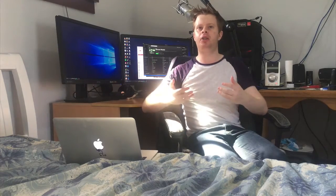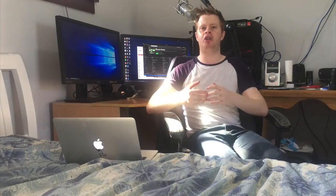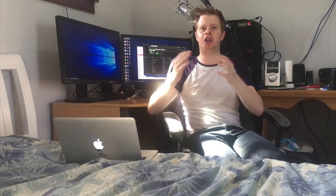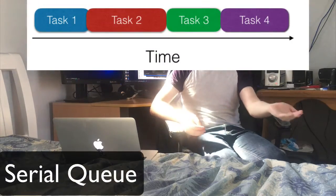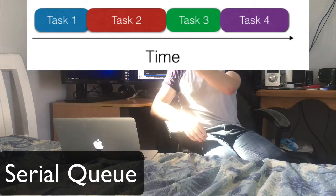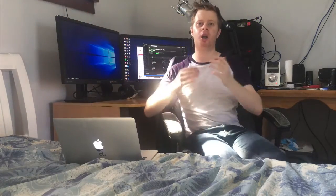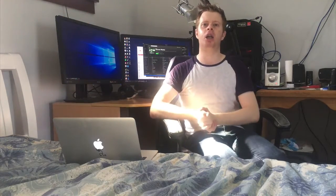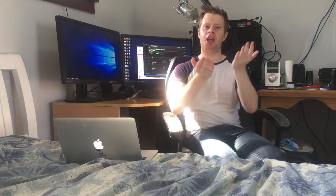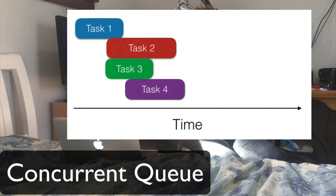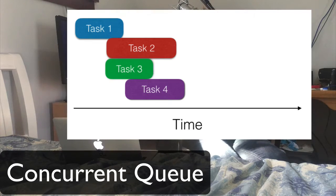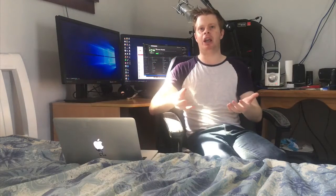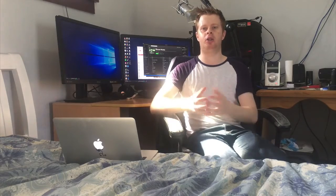We manage queues through dispatch queue and there are two types. The first one is a serial queue where you complete your tasks in order, one at a time. The second is a concurrent queue, where you can be running multiple tasks at the same time, which is what we're going to implement within our application using Grand Central Dispatch.